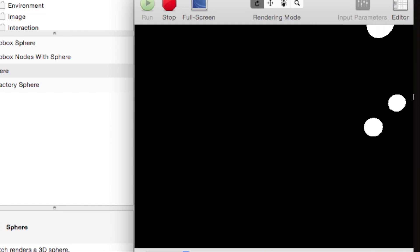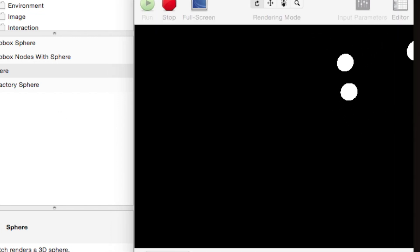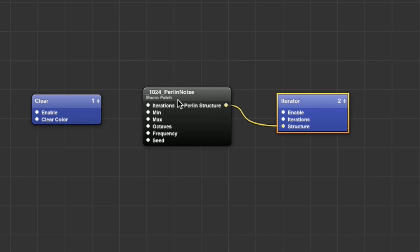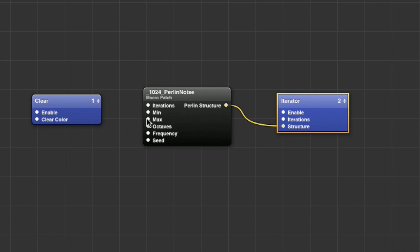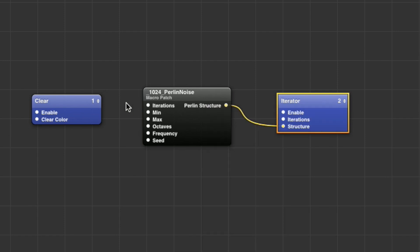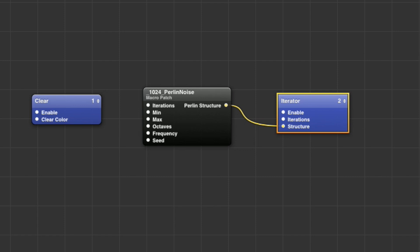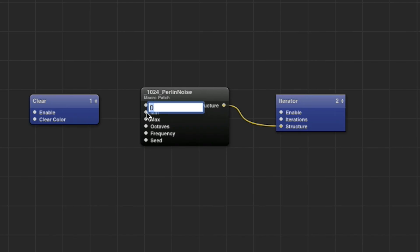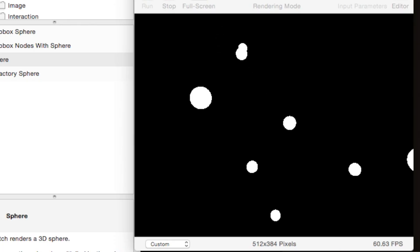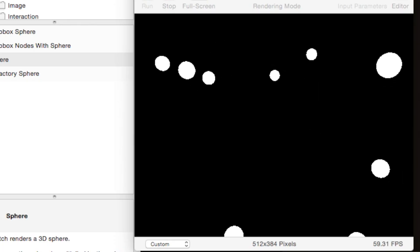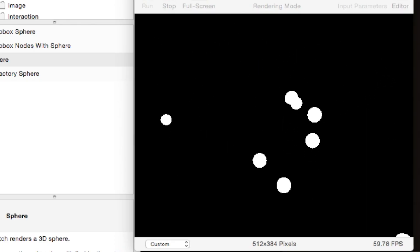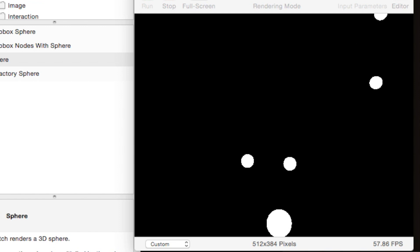Cool, but why are they all clustered in the upper right hand corner? Well, if we go to this perlin noise patch and look at the min and max values, you can see that these xyz coordinates are being constrained between zero and one. And so if you know about the Quartz Composer coordinate scheme, then that means that it's going to be all clustered in the upper right hand corner like that. So to quickly fix this, we can just set the minimum to negative one, so now the xyz coordinates are constrained between negative one and one.